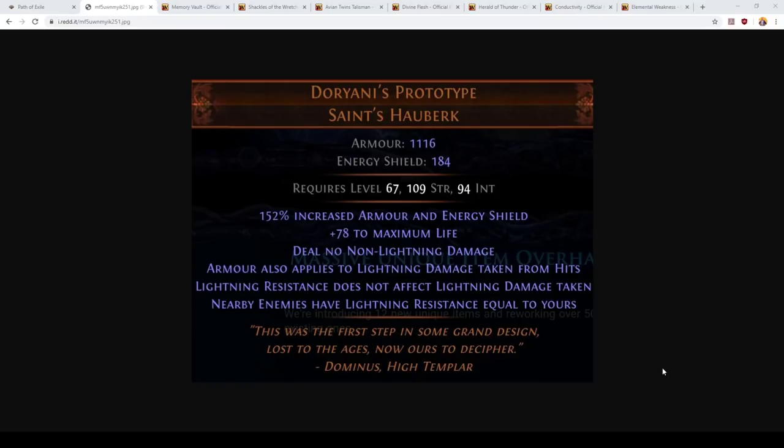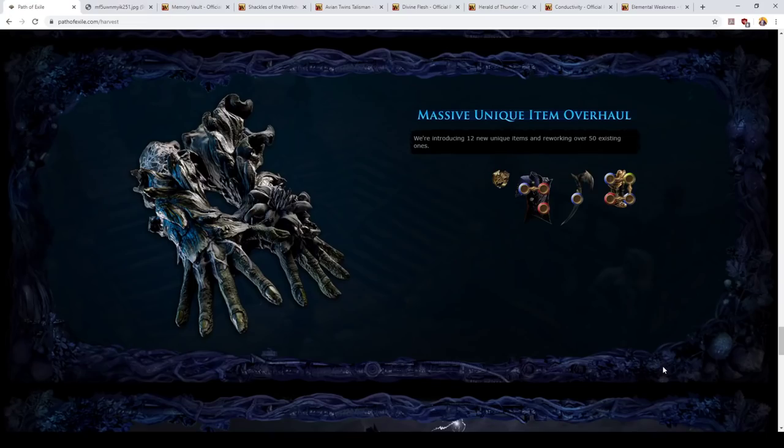Oh howdy all, grab yourselves a beer, it's time for some Path of Exile discussion. Today I wanted to talk about two of the new lightning themed unique items that were revealed for patch 3.11 and the Harvest League.